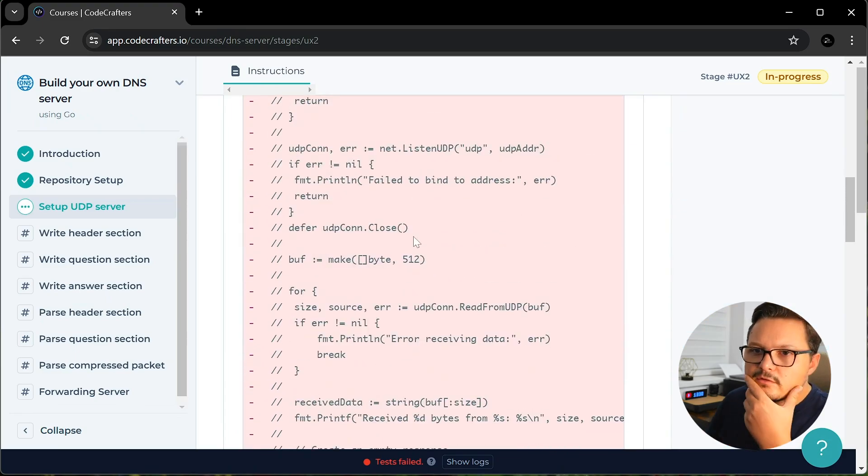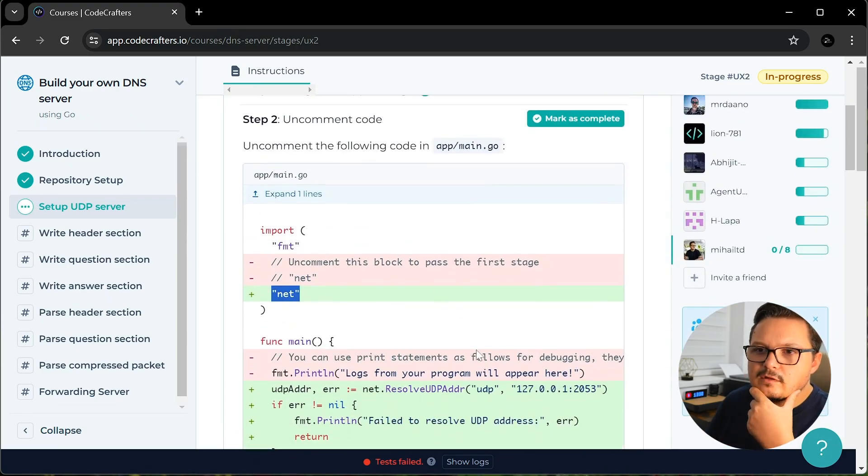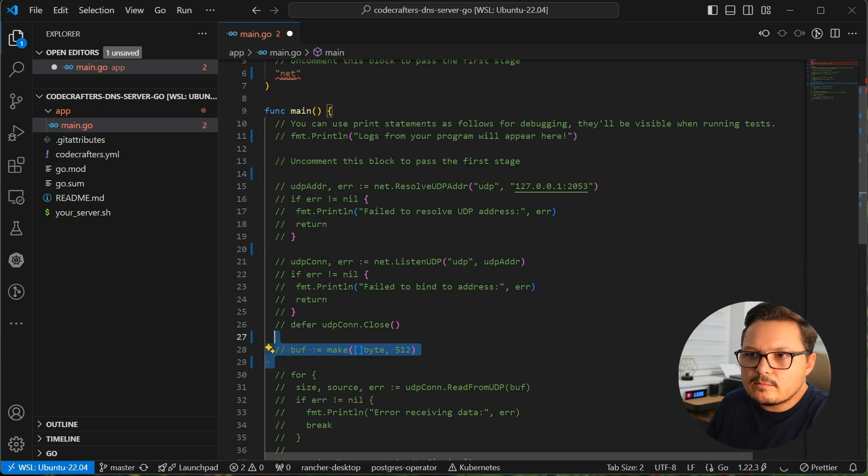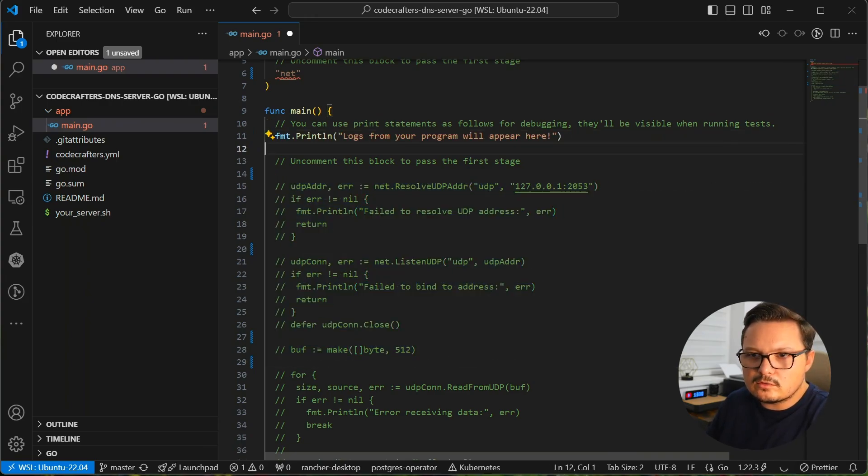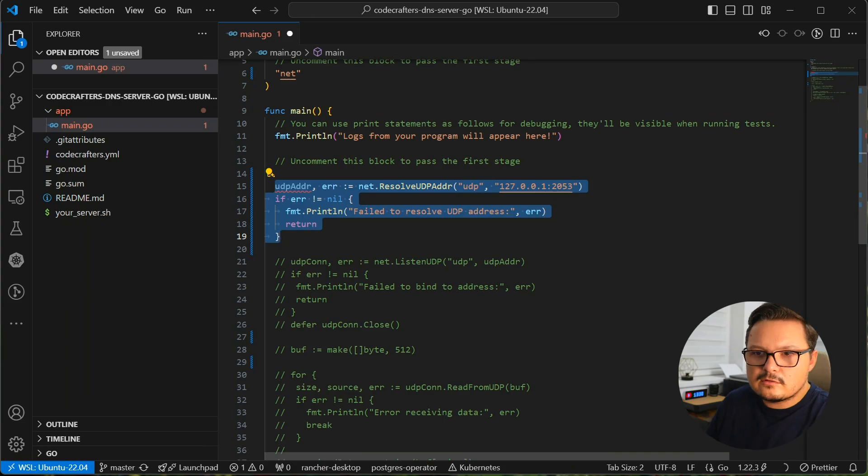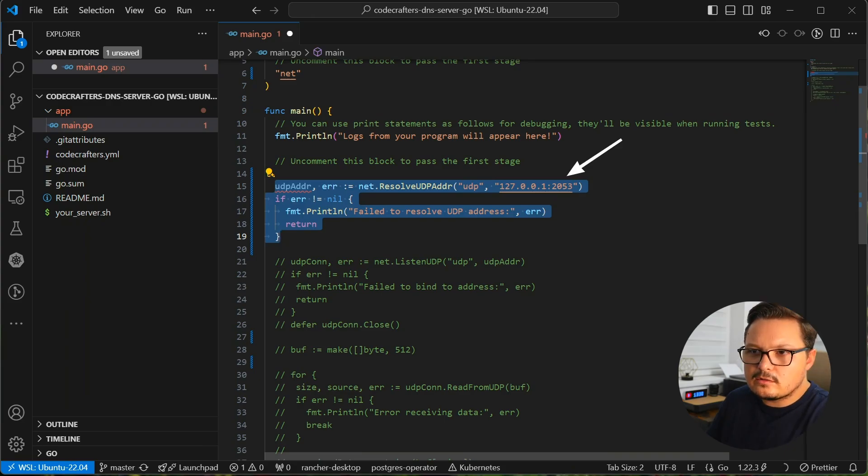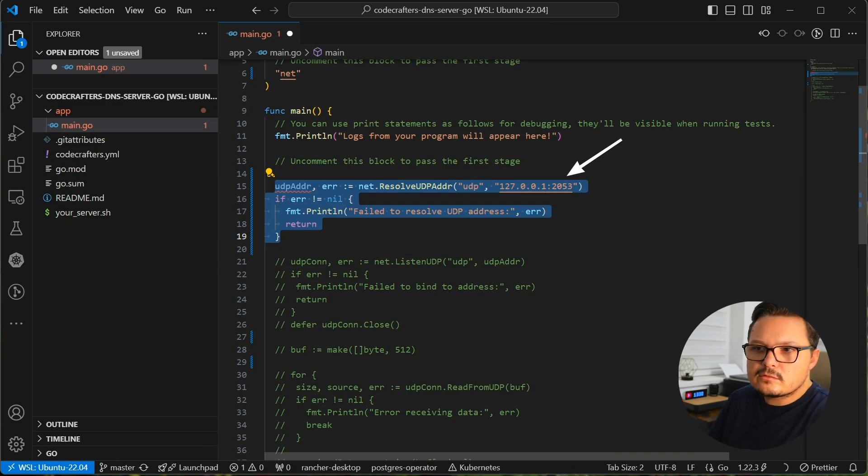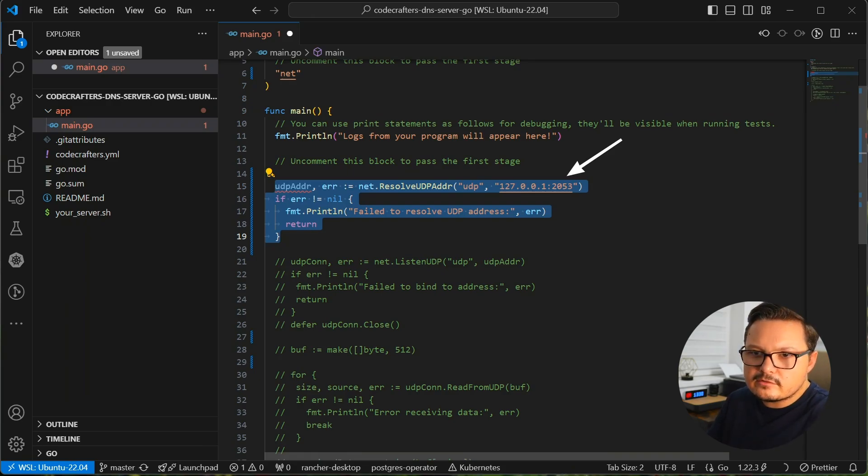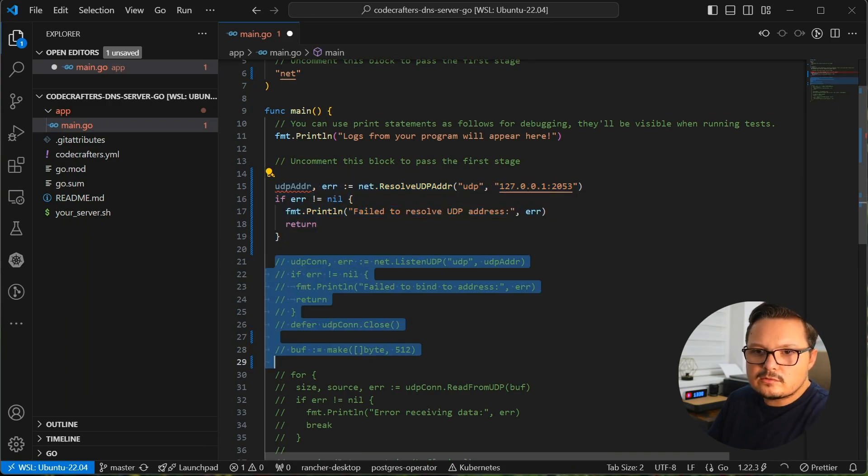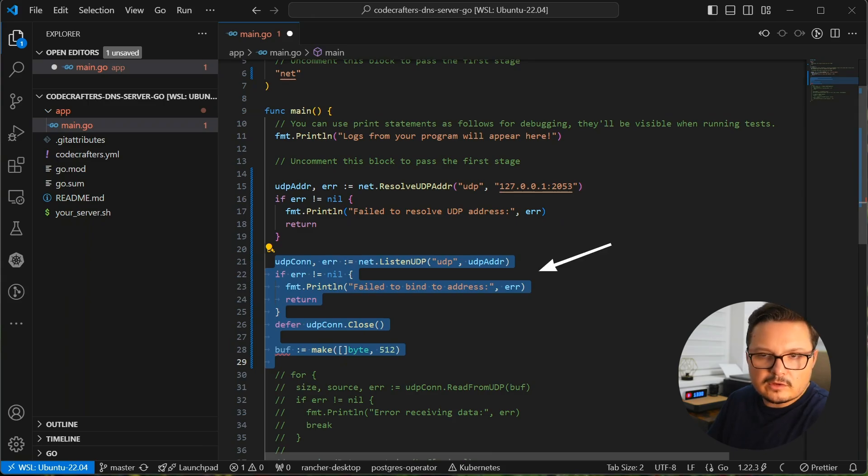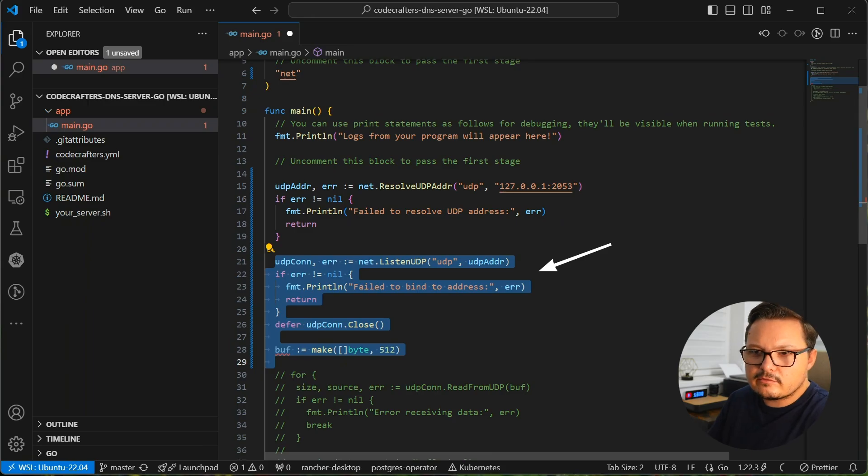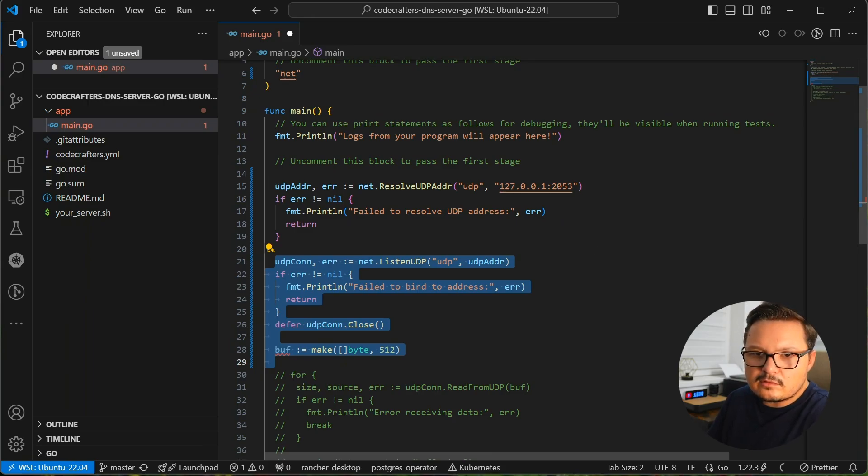Let's try to understand what this does. Our program will listen for connections on UDP on localhost, that is 127.0.0.1 and on port 2053. So 2053 is by convention the port that the DNS system uses. So we try to listen on this port. And if we can't bind the port, maybe because the port is already in use, for example, we can handle that error.